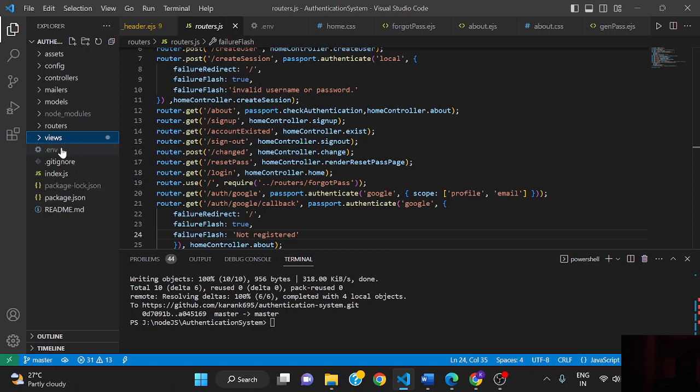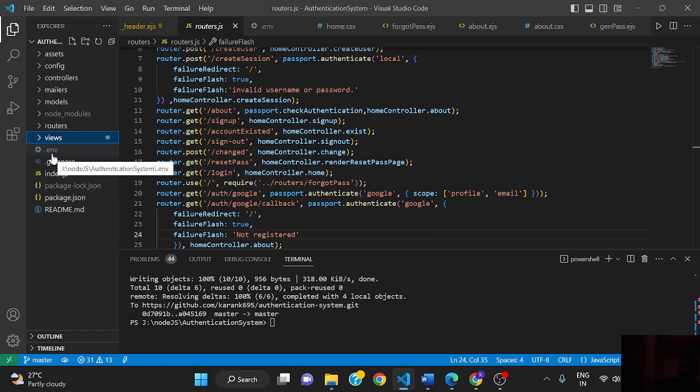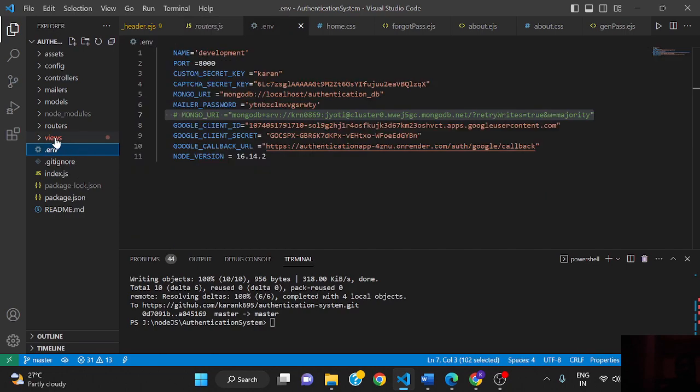This .env file contains secrets. We don't want something to expose to our client. When someone inspects, they should not see things like our secret password, so we put them in the .env file.